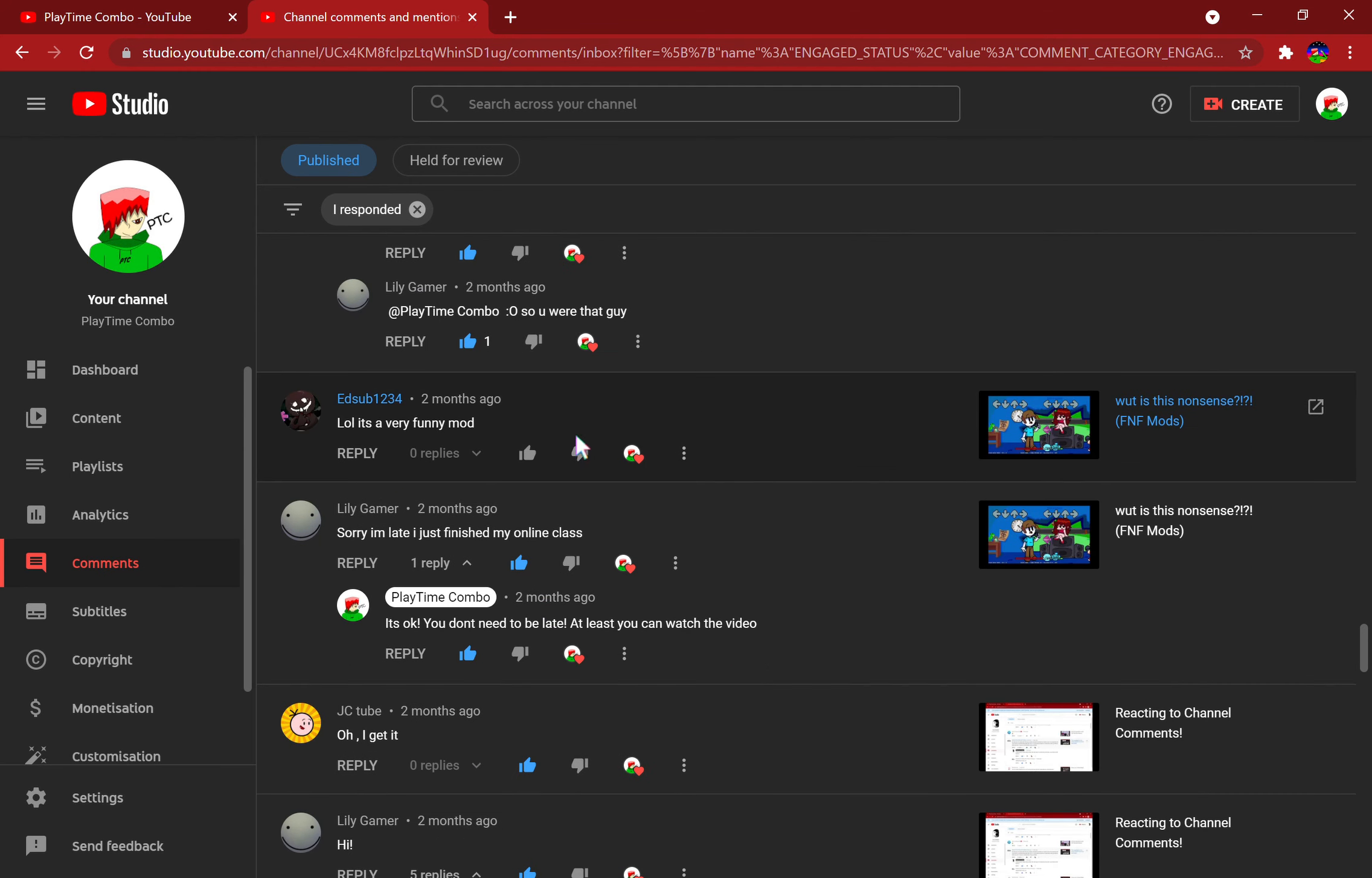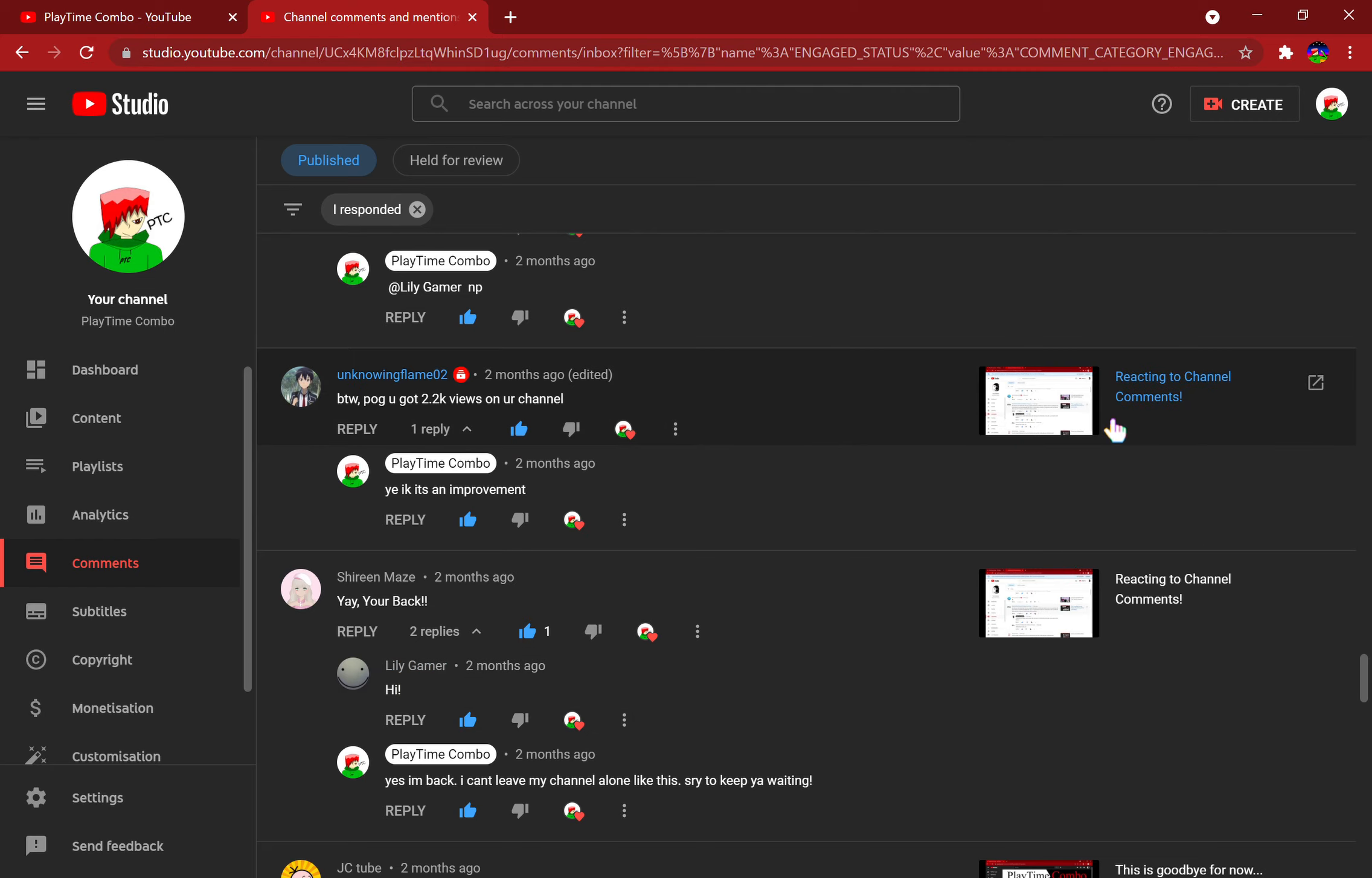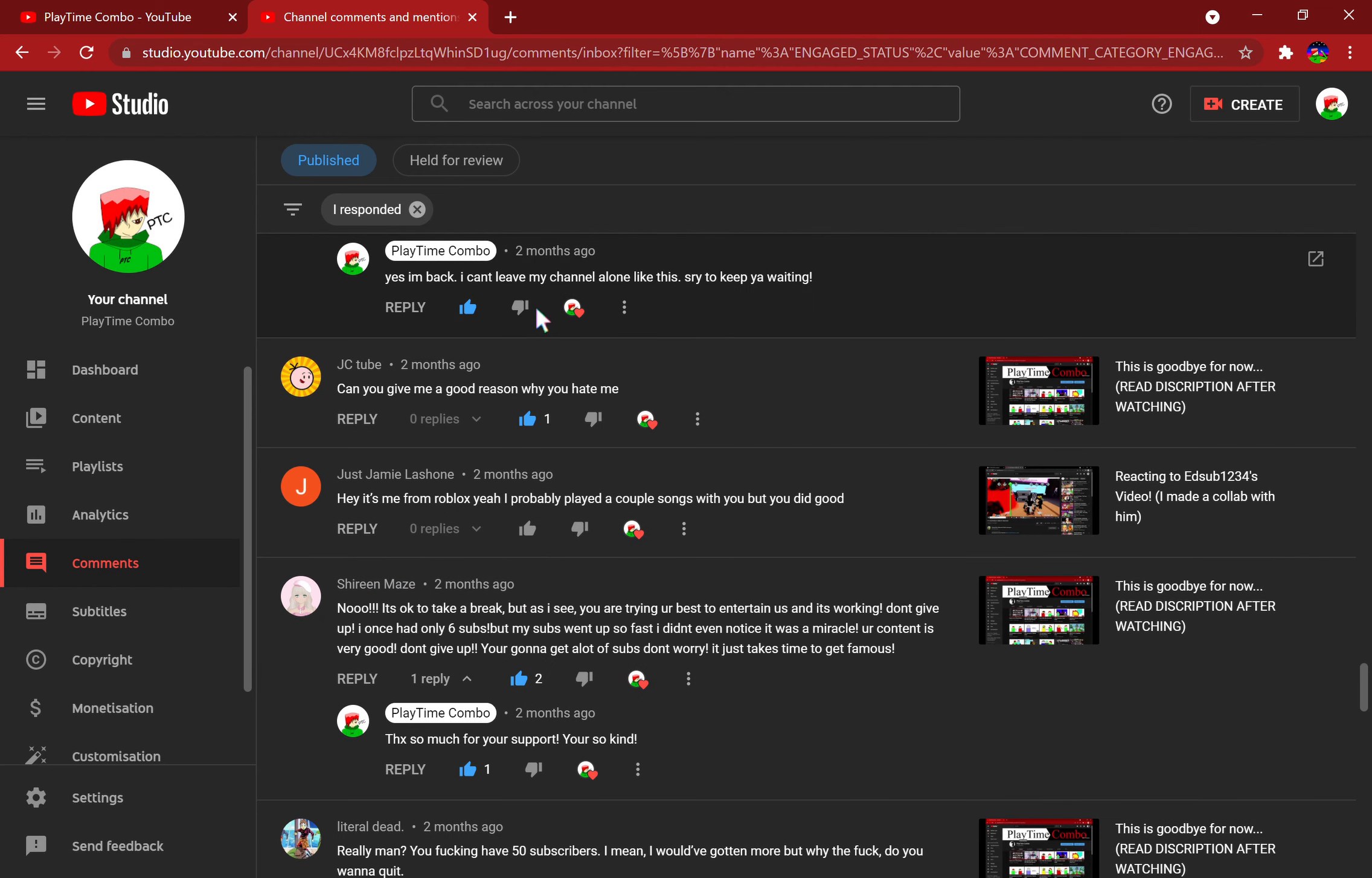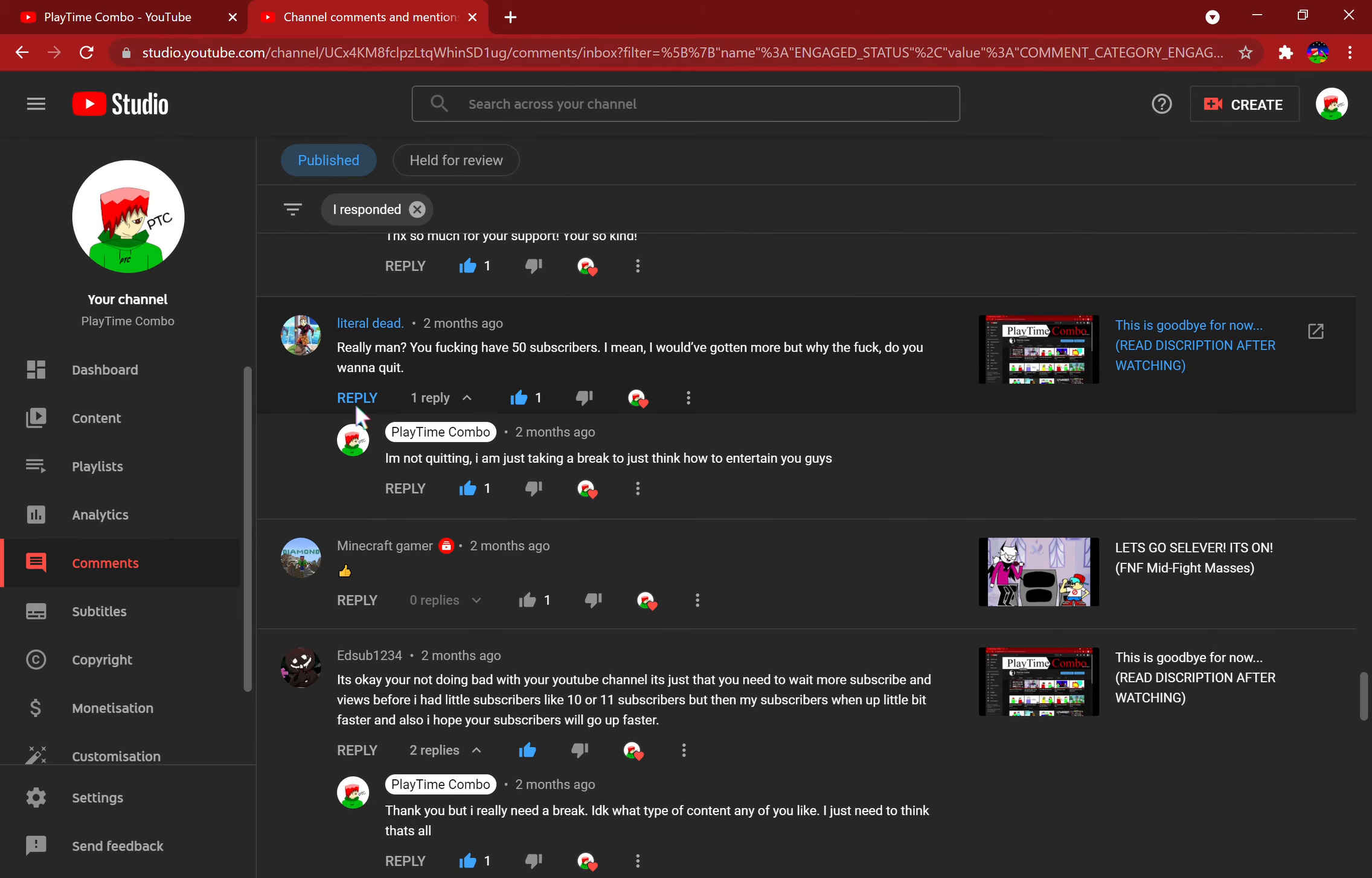LOL, it's a very funny mod, well yeah it is. Hi, hello, I'm new to your channel. It's nice to meet you. By the way, pog, you got 2.2K views on your channel. I was reacting to channel comments, I posted that video after I took a break from YouTube. Then Shereen May said 'yay, you're back.' Well yeah. JC Tube, shout out to you. Bro, Jaime Lashone, it's me from Roblox, I probably played a couple songs with you, but you did good. Shout out to Literal Dead, but I'm not gonna read this comment.